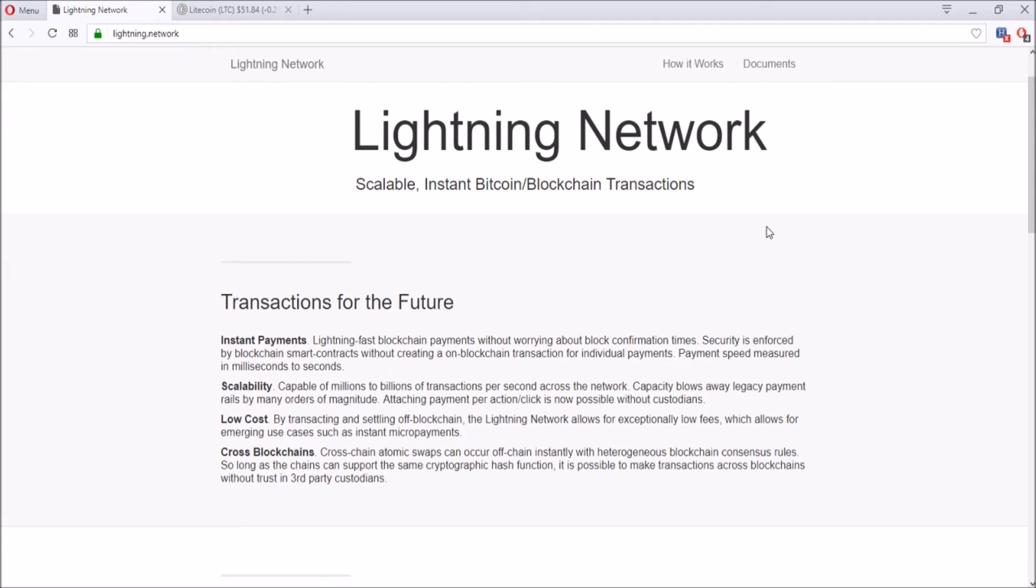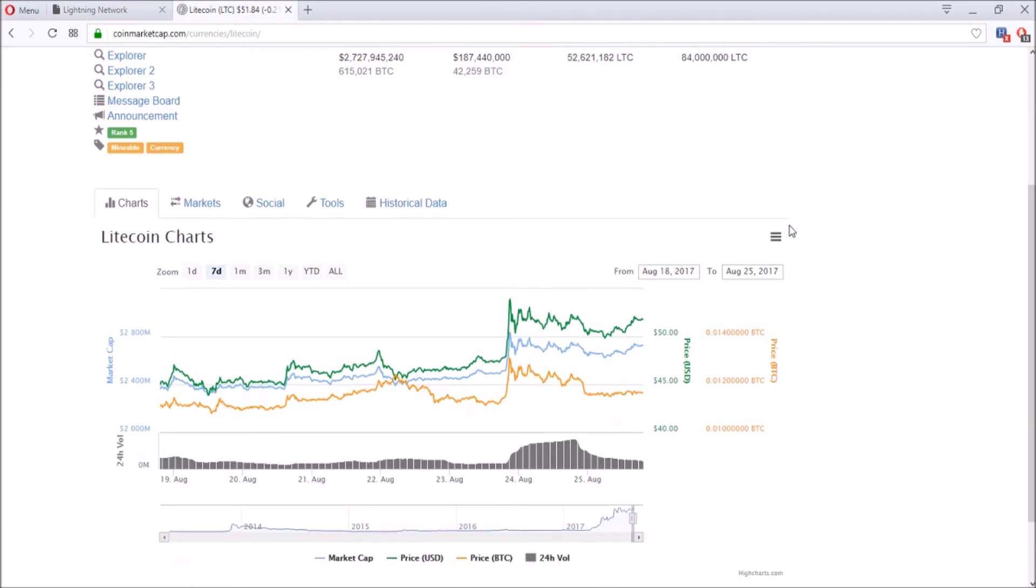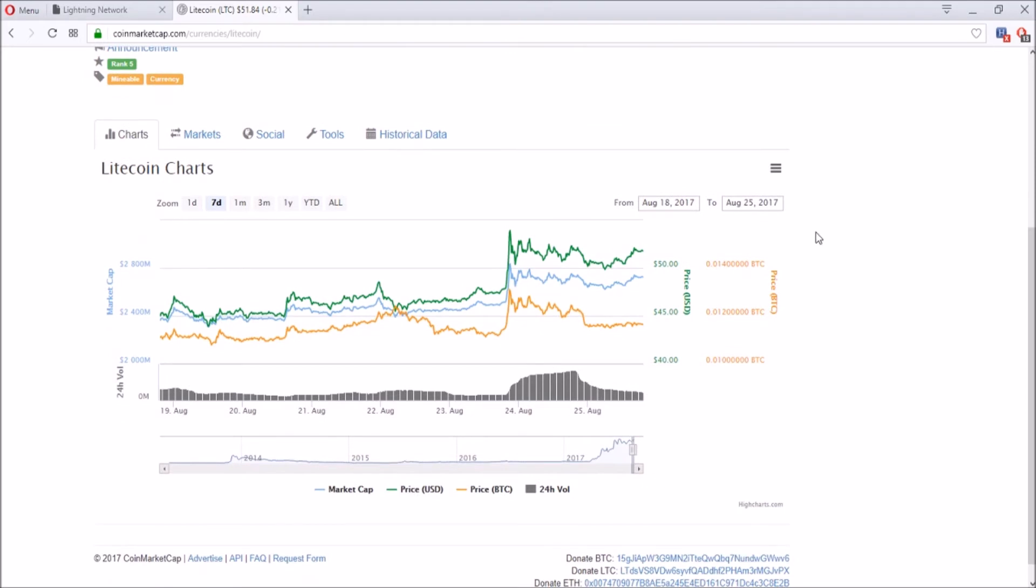Scalability: capable of millions to billions of transactions per second across the network. Low cost: Lightning Network allows for exceptionally low fees which enables emerging use cases like instant micropayments. Cross blockchains: atomic swaps can occur off-chain instantaneously with heterogeneous blockchain consensus rules. As long as chains support the same cryptographic hash function, it's possible to make transactions across blockchains without trust in third party custodians.